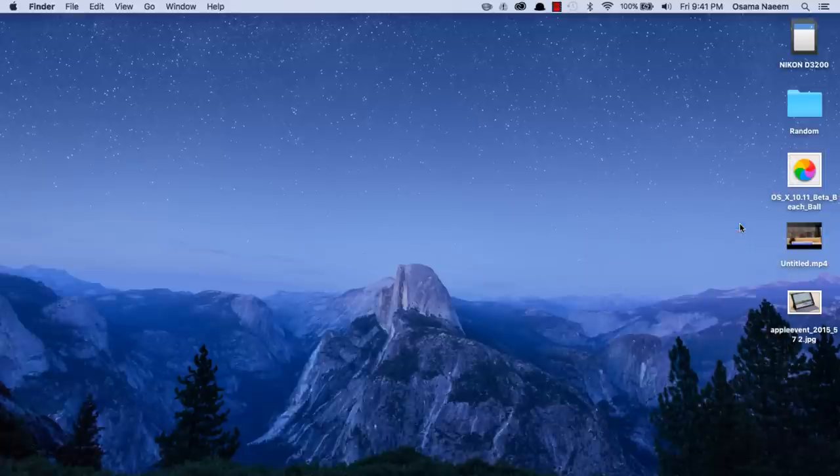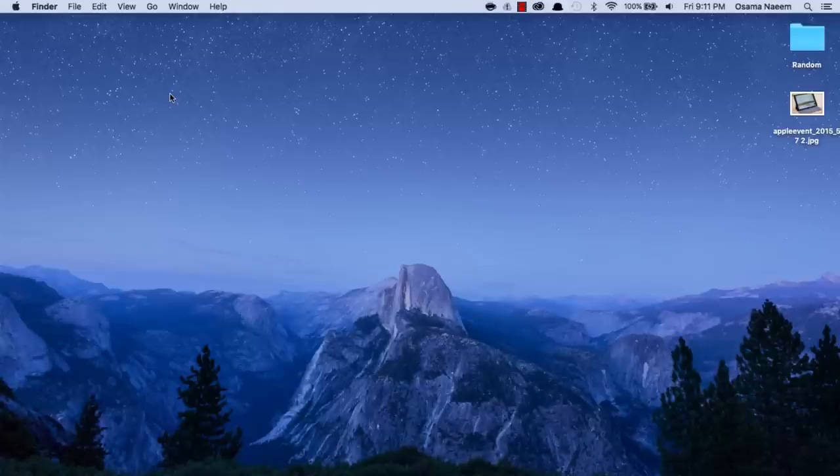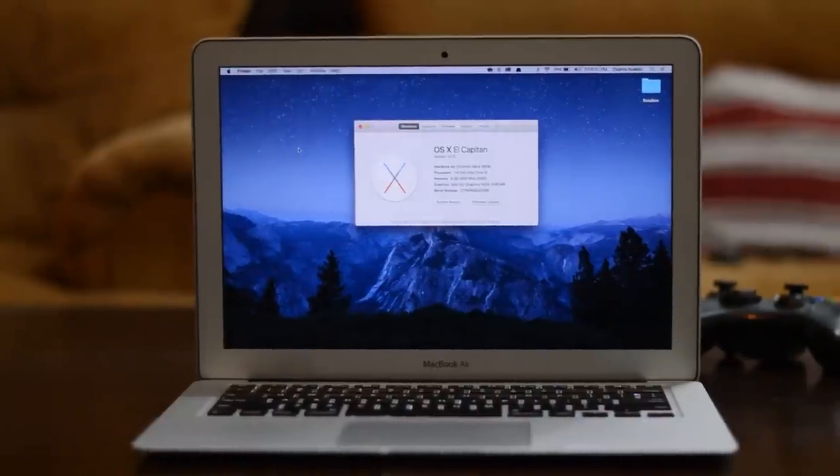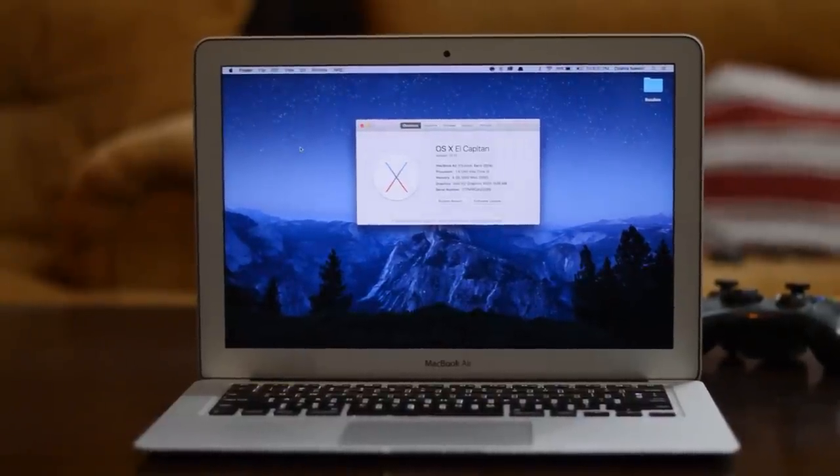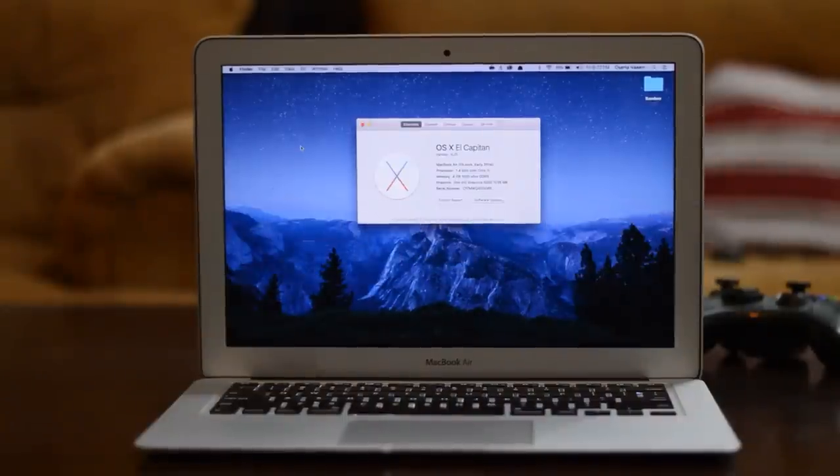In the Notification Center, we have the new Find My Friends widget as well. That's pretty much it—these are all the new major hidden features and some tips and tricks of OS X El Capitan. Hope you guys enjoyed the video. If you did, then definitely make sure you hit that like button and subscribe to the channel. I'll talk to you guys all in my next video. Peace out.